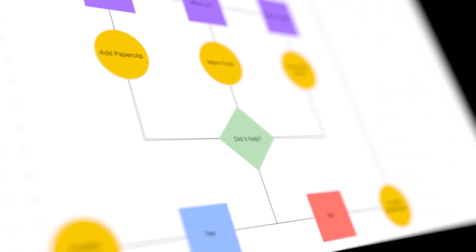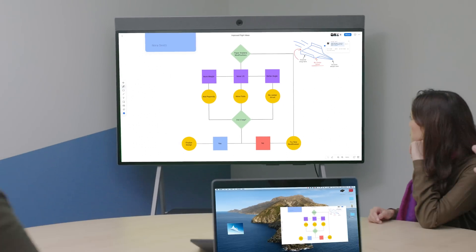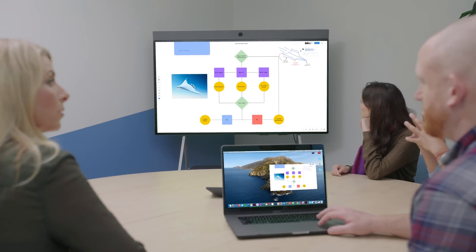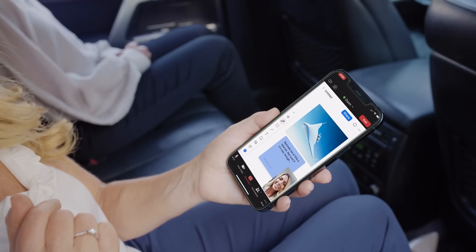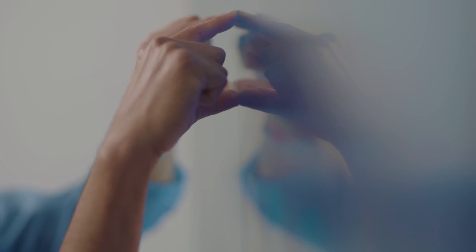Or you can fully contribute to projects on Zoom whiteboard, on your laptop, your mobile device, in different locations.